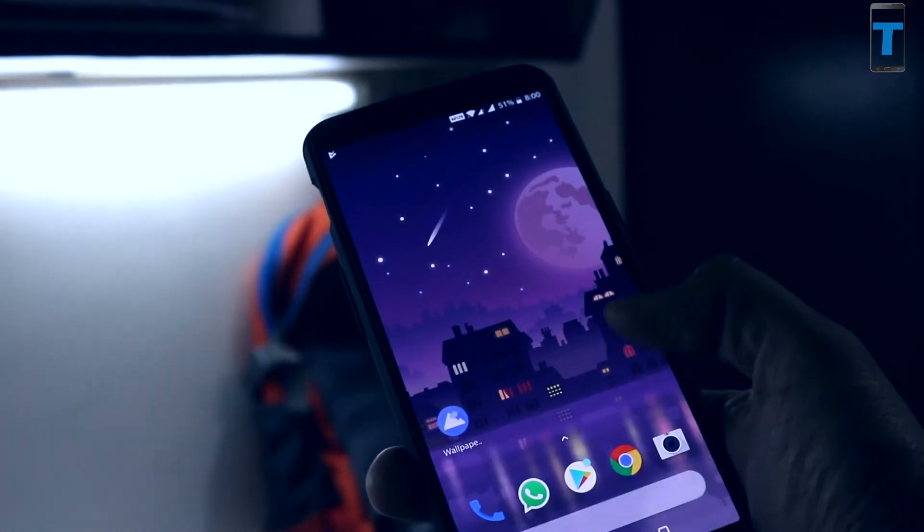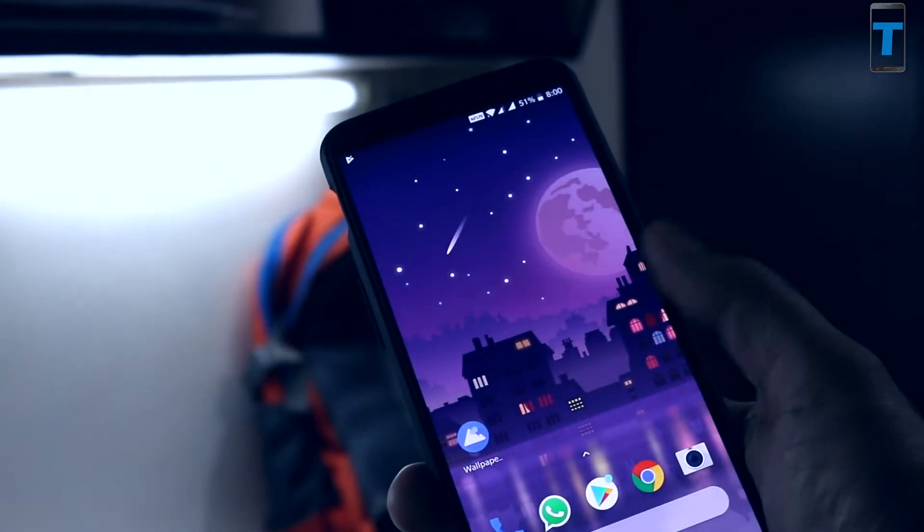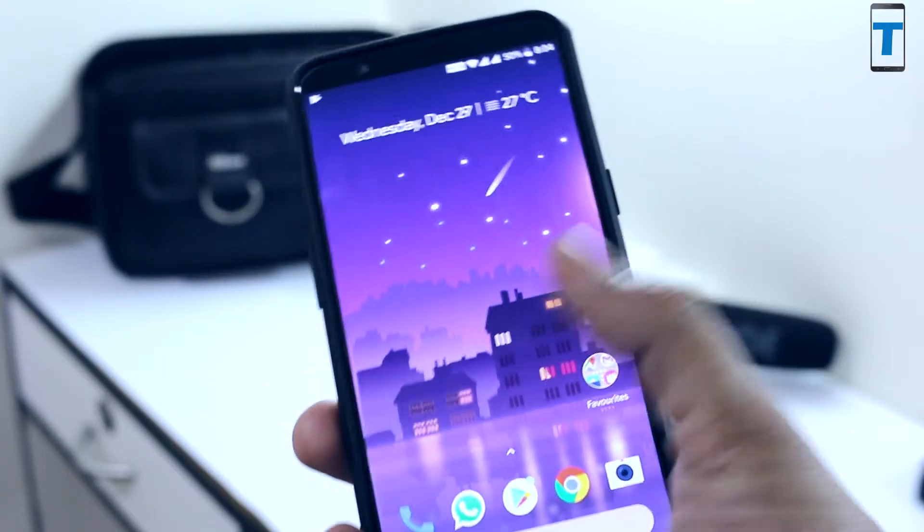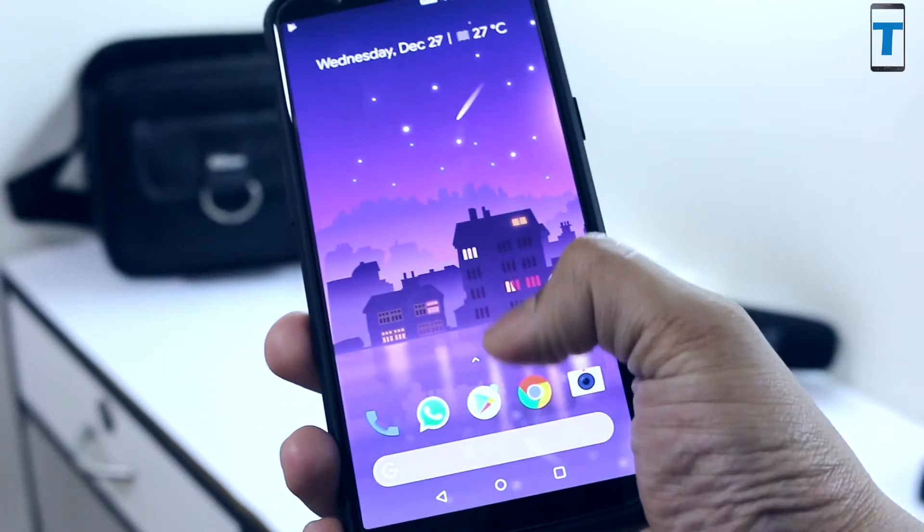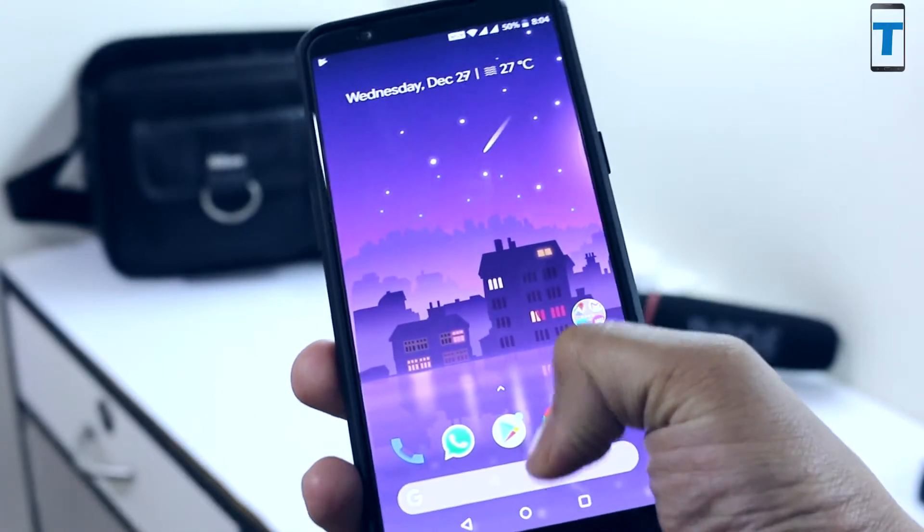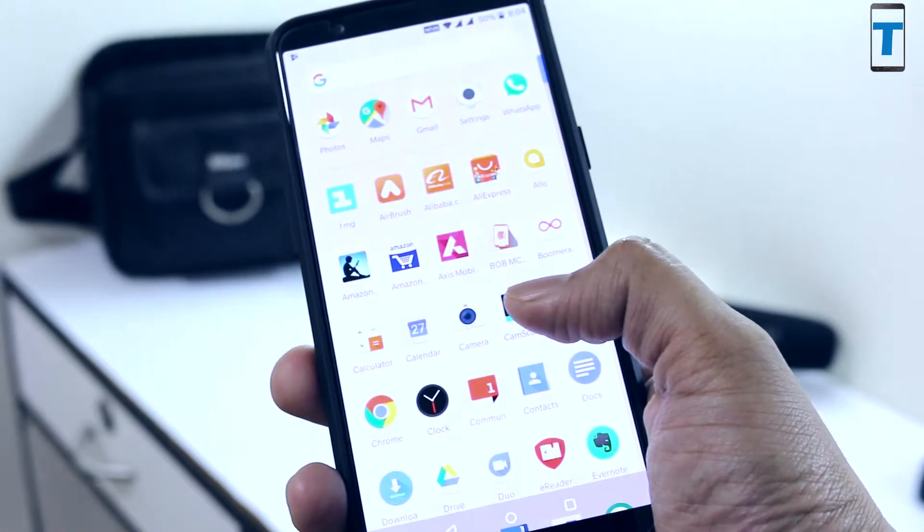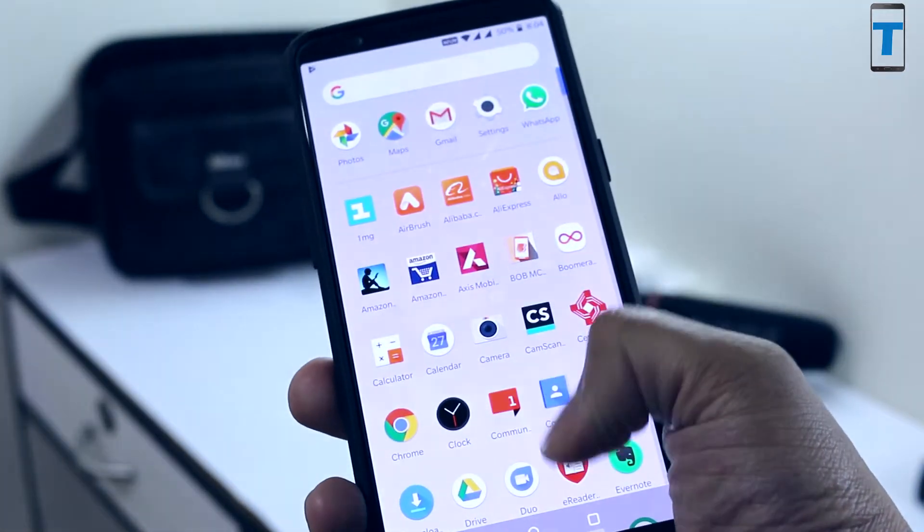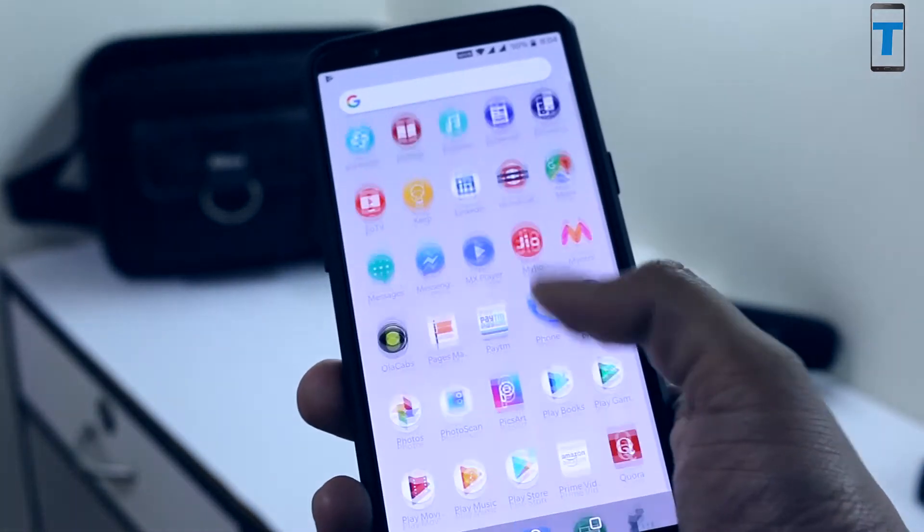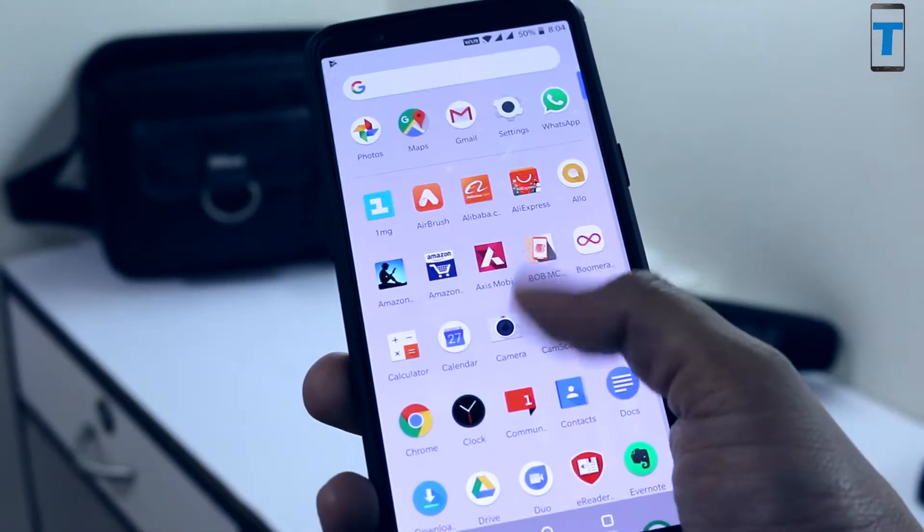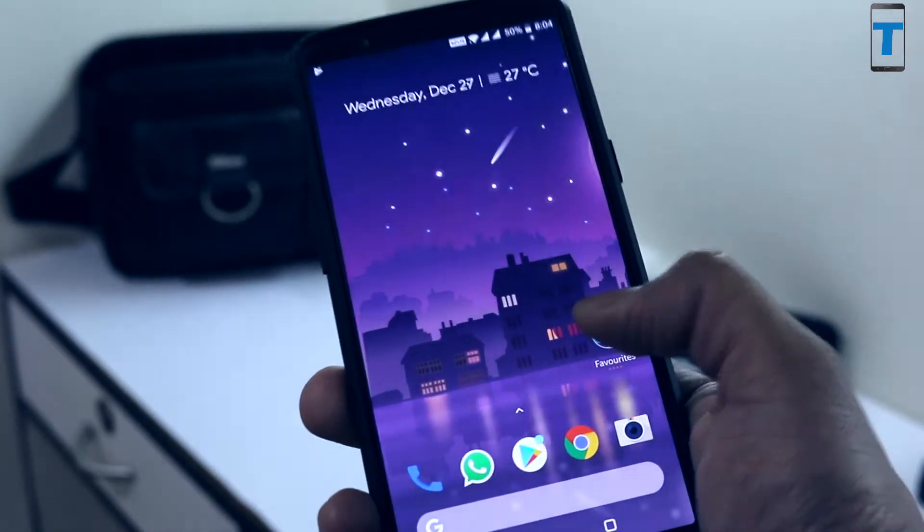In case you have a lower version of Android you can still try installing this Pixel launcher, but it might not work properly so do it at your own risk.